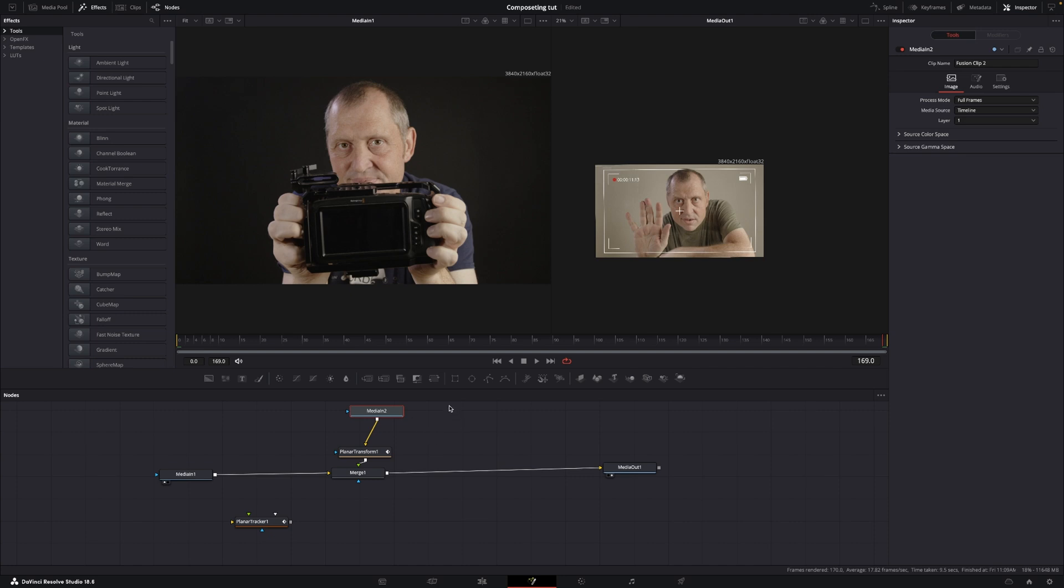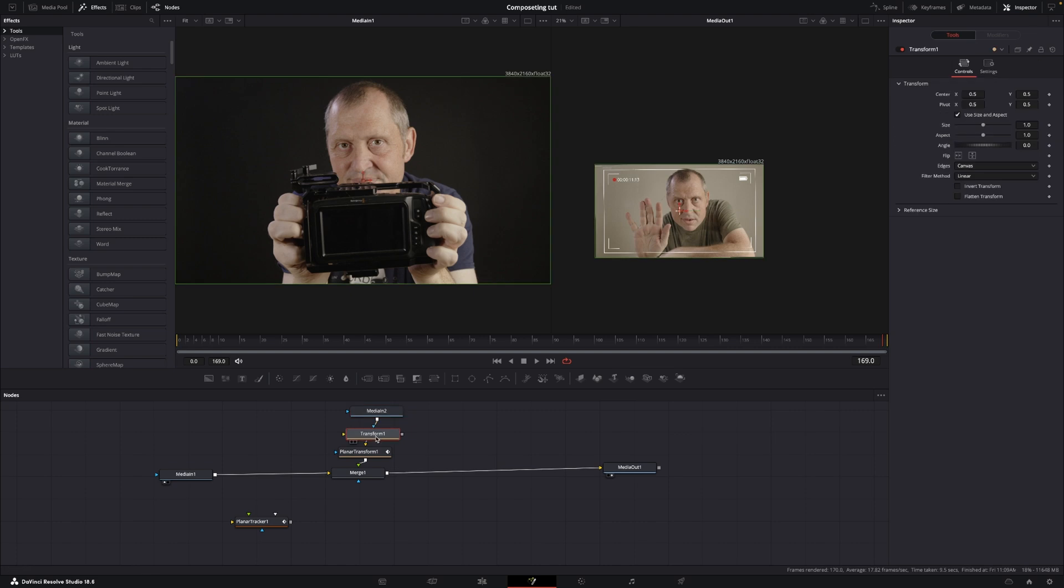I'm just going to zoom out, and we want to make this fit in our composition. We're going to do that by just dragging in a transform, which is right here. I'm just going to push that in.